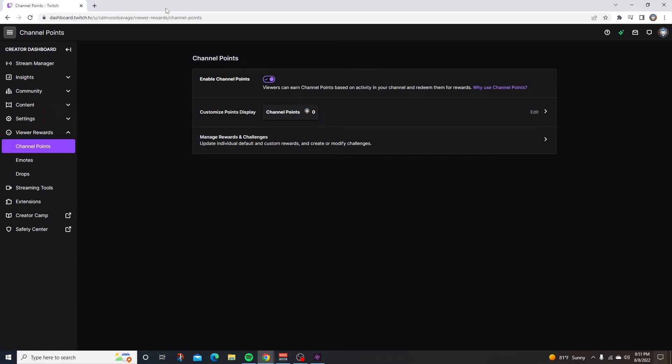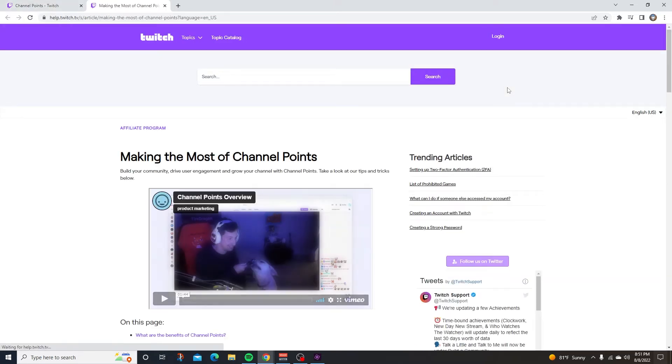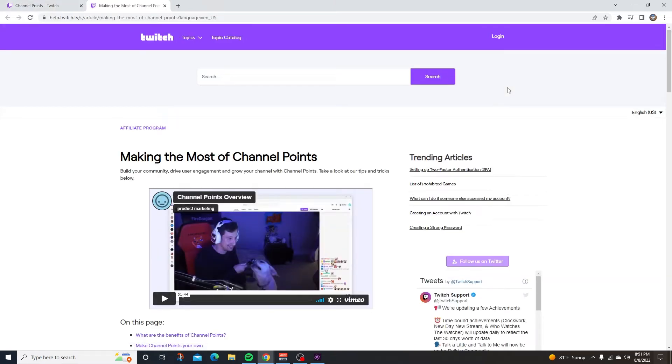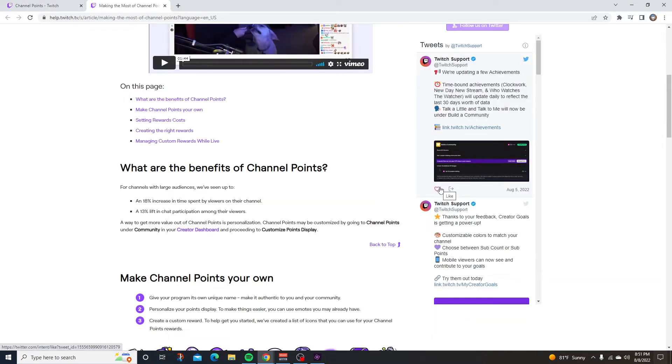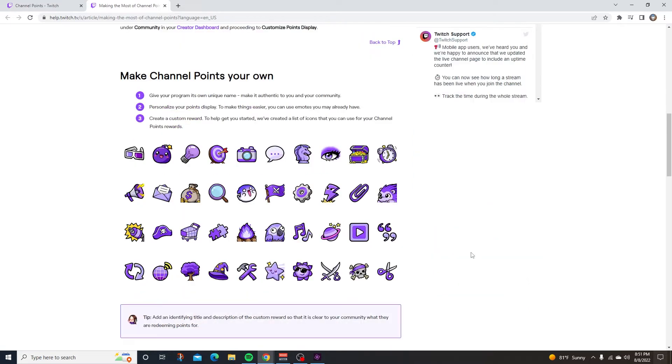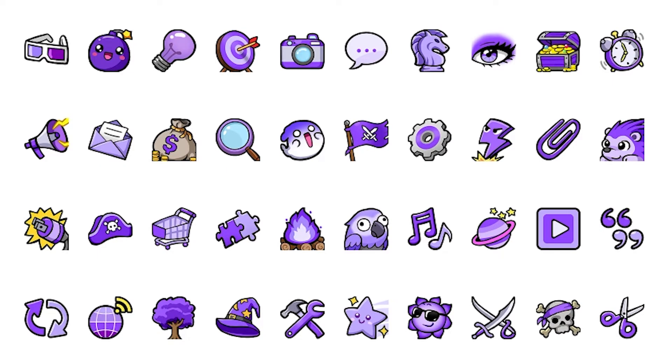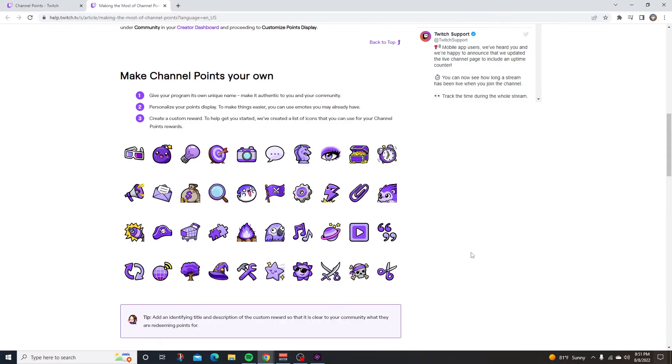Why use channel points? Well, if you click on the link above, Twitch will give you some tips on making the most of your channel points. They'll tell you what the benefits of channel points are, and they'll even teach you how to make your own channel points and give you some custom thumbnails for your custom rewards. If you guys want to take a look at this, I'll leave the link in the description.